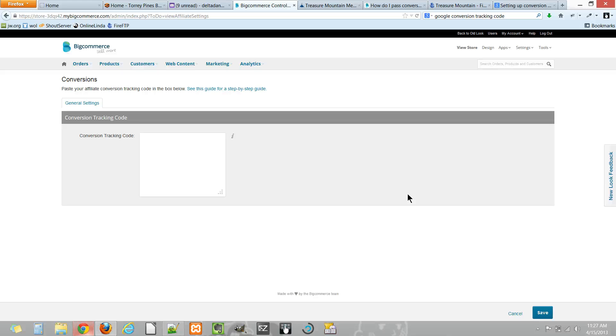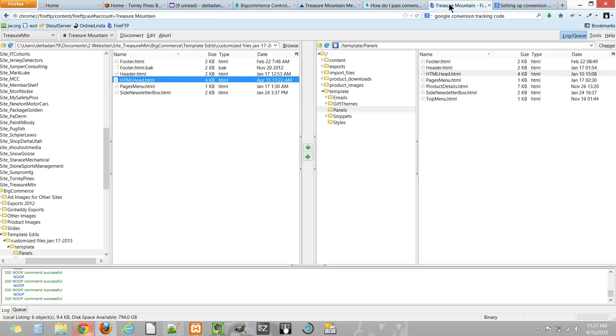That tutorial shows you where you can typically find things in your template files for your BigCommerce store. But basically, after watching that tutorial, here's where the HTML head would be.